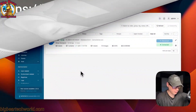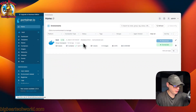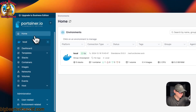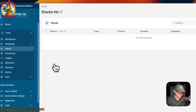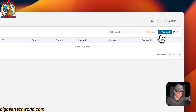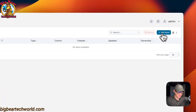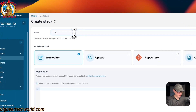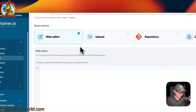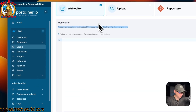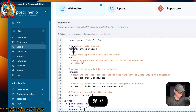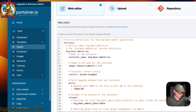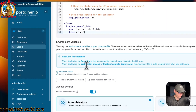Now I'm going to start in Portainer. I'll go to the home dashboard, then Stacks, then 'Add Stack'. I'm going to give this stack a name — I'll call it 'umbrella'. Then I'll come down to the web editor and paste in the Docker Compose file I copied from Big Bear Video Assets. Once you do that, you should be good to go.